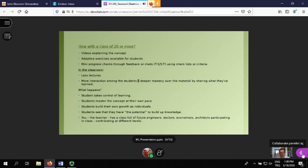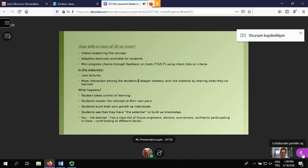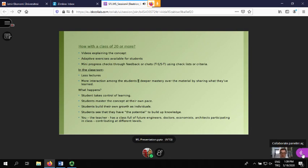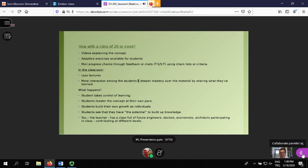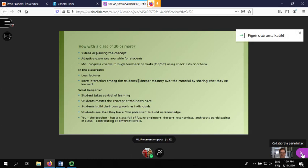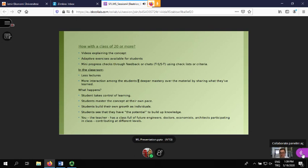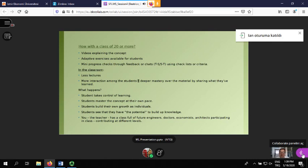With a class of 20 or more students, we can have videos explaining the concept, adaptive exercises at different levels on the same topic, and many progress checks through feedback, chats, or checklists. In the classroom there would be less lectures, more interaction among students, and deeper mastery over the material. Students take control of their learning, set their own pace, master concepts individually, and build their own growth.